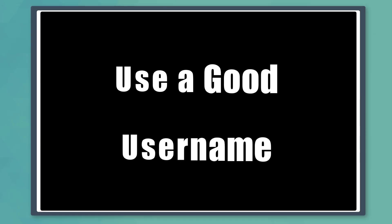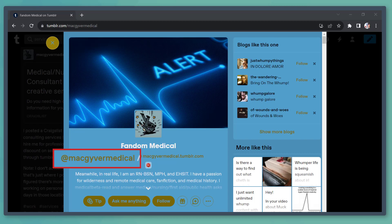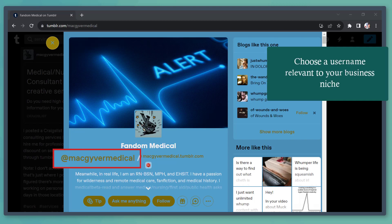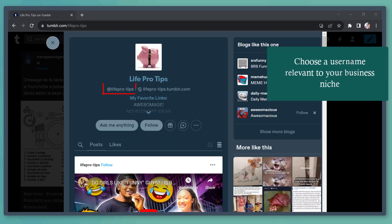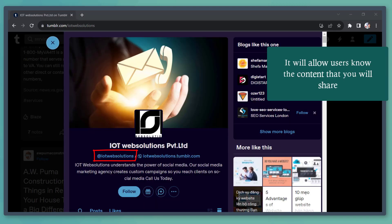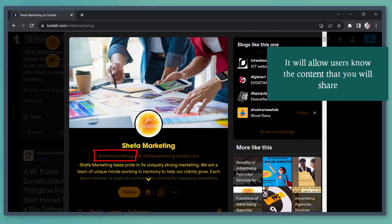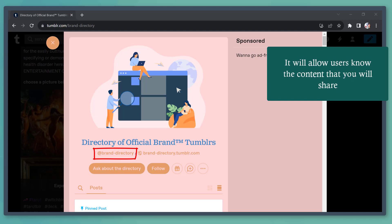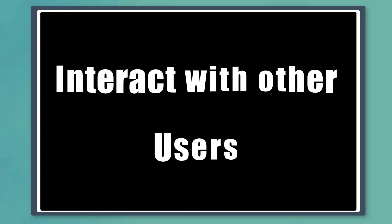Next, use a good username on your Tumblr account. Your business name can be your username, or if it's already taken, choose a name that suits your business, so that when you create content, your audiences will know what your niche is.